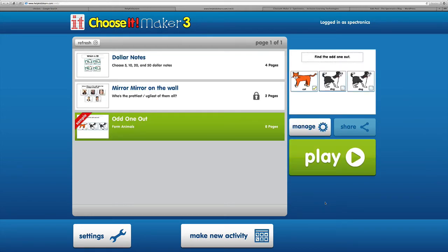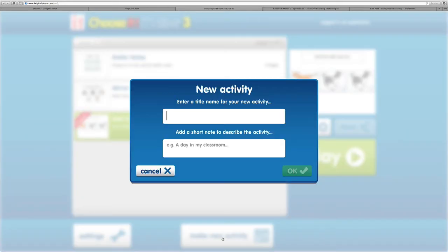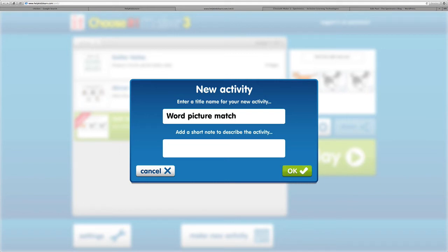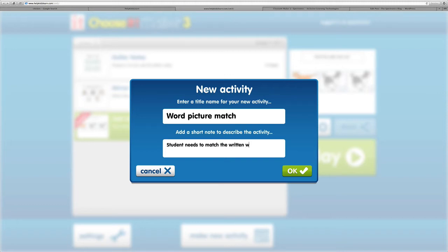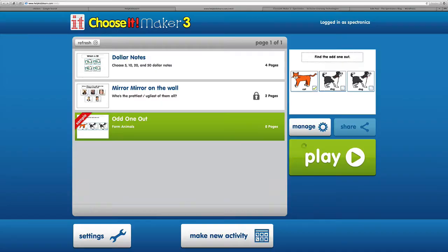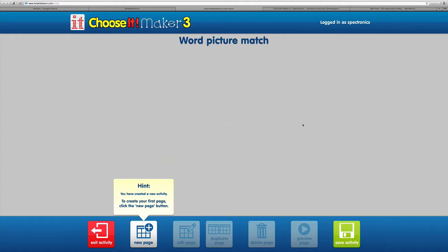Now we're going to show you how to quickly create an activity. As I click on make a new activity, I need to enter a title. So word picture match will create, and just a bit of a description: student needs to match the written to an animal picture. The first thing that comes up is a hint that we need to create a new page.